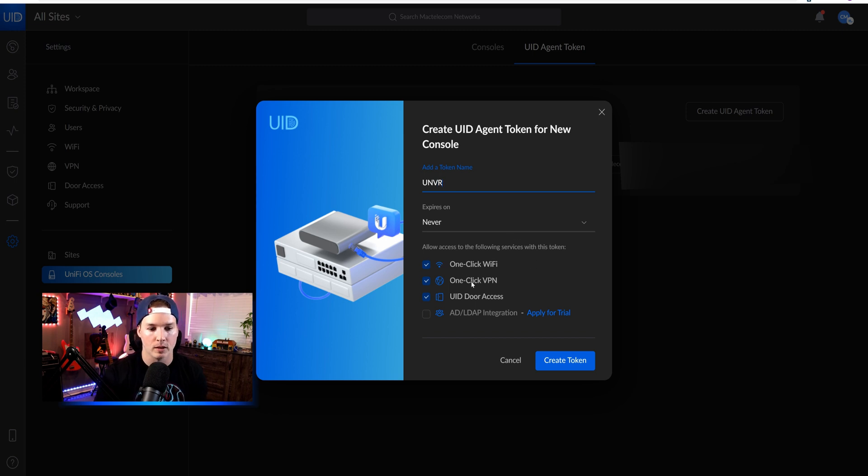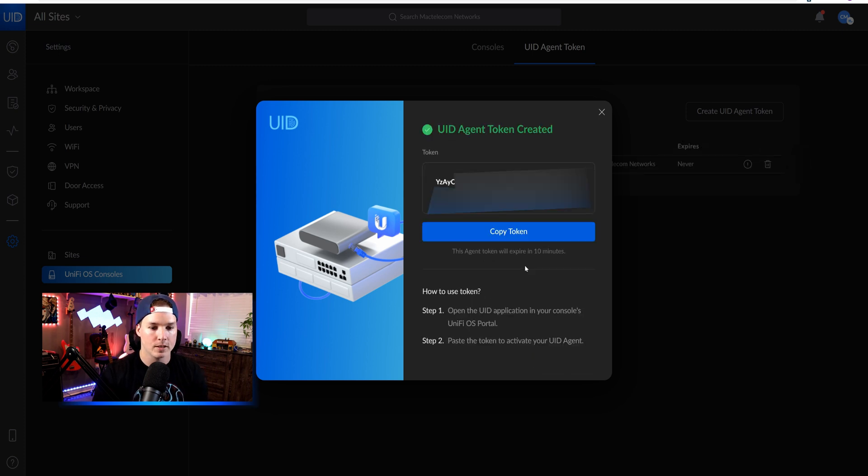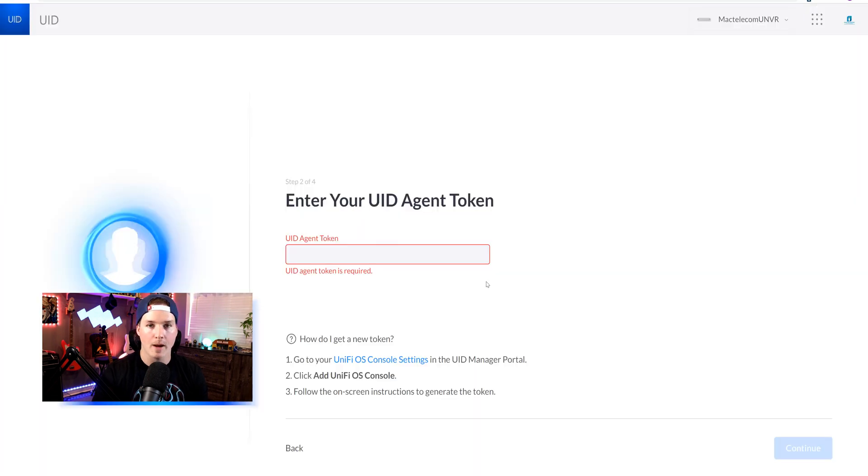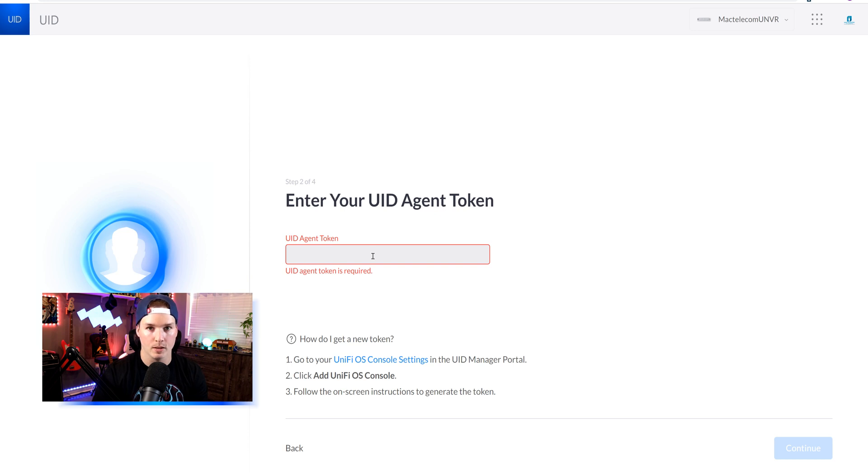And we could also leave on one-click Wi-Fi, one-click VPN, and access, and press create token. Now this token, we need to copy, and it expires after 10 minutes. So I'll copy the token. We'll go back to my UNVR Pro. We'll paste the token into it, and then we'll press continue.